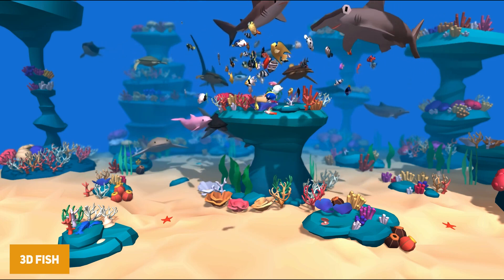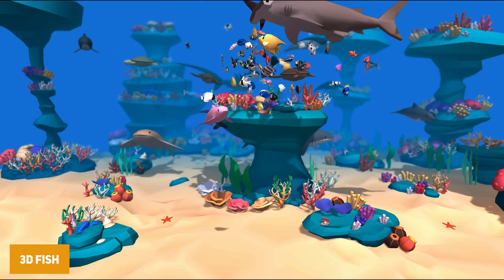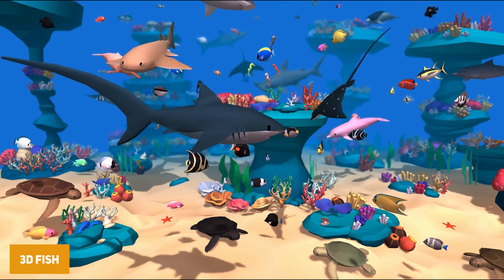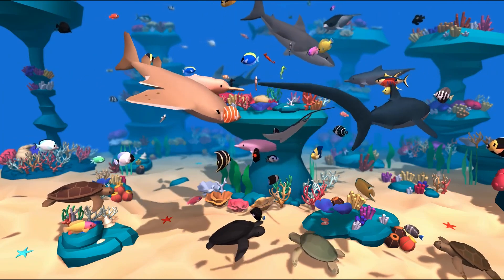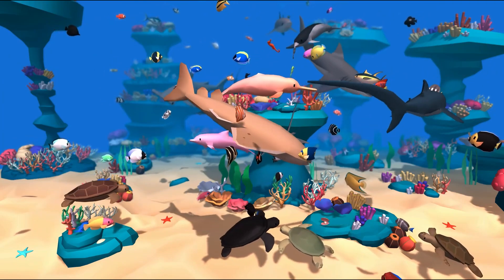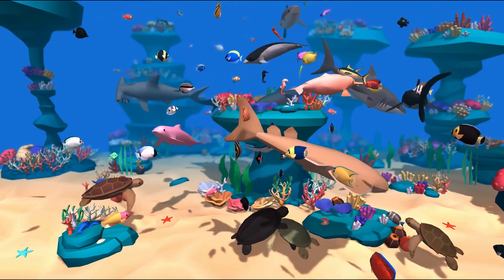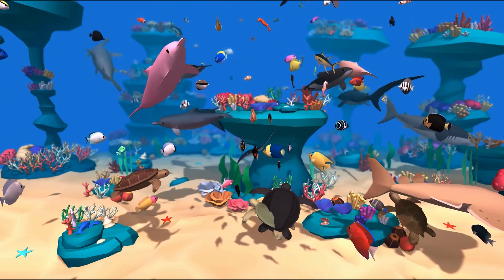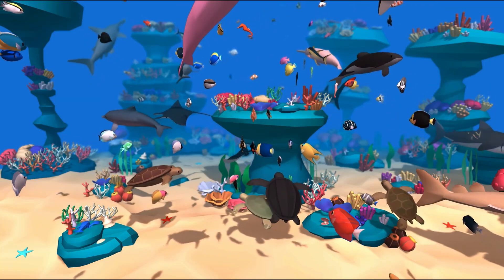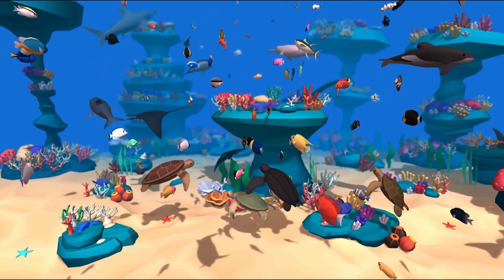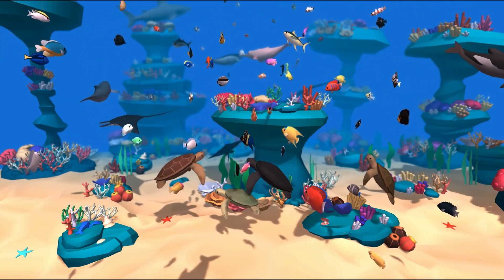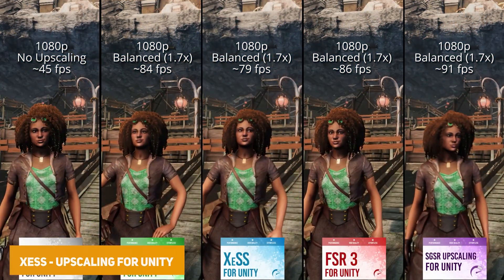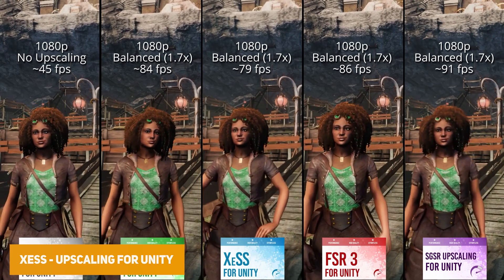The next one is the 3D Fish, which is almost like your very own aquarium with so many different fish. It's supported in Built-in and URP with loads of different filler props and animations for dolphins, fish, lobsters, rays, seahorses, sharks, and turtles.